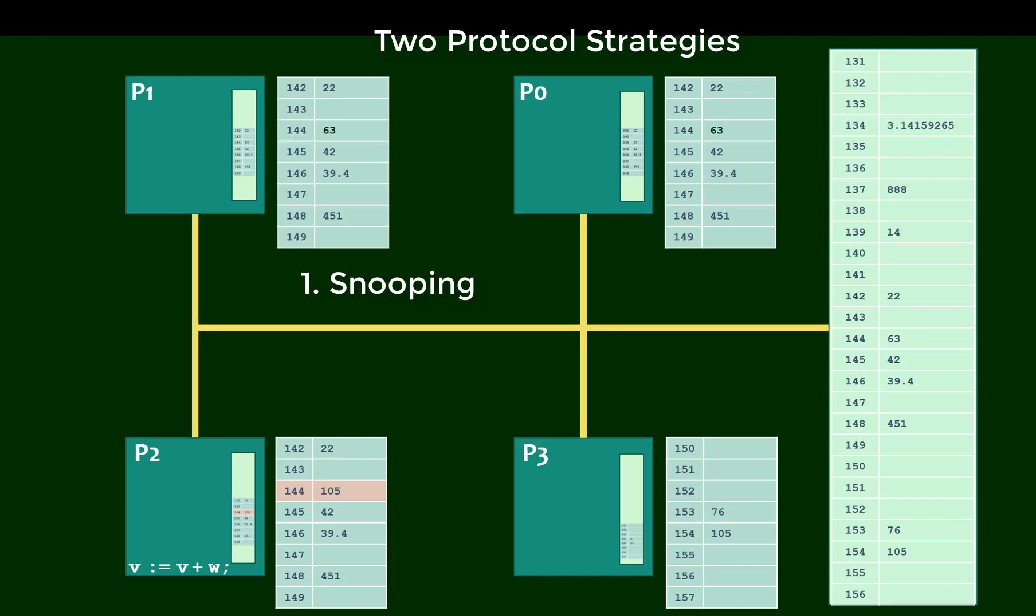But this is only effective if all the processors are communicating on a common bus. So in, say, a hypercube, a snooping approach might not be so easy to implement. A second approach is to use a directory.